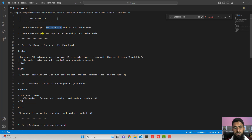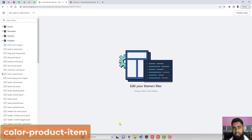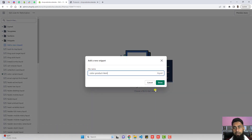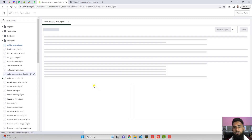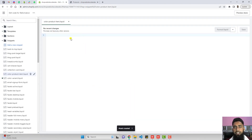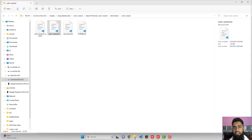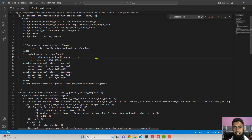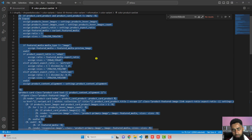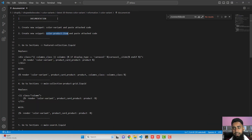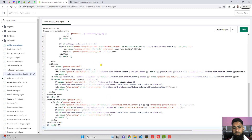The second step is to create another new snippet. The name of that snippet is color-product-item. Copy this name and create a new snippet again. Paste the name and click done. You are creating one more empty file, and inside it we want to put the code from color-product-code.txt. Copy that complete code and paste it inside this empty file.